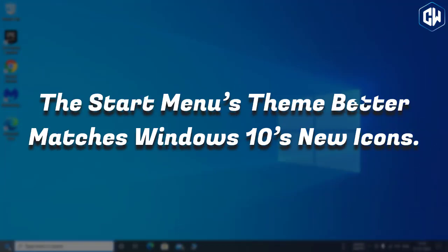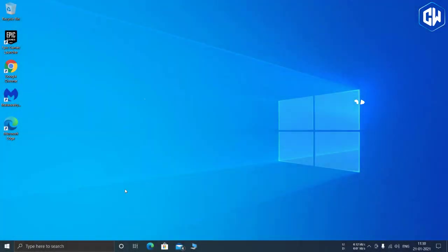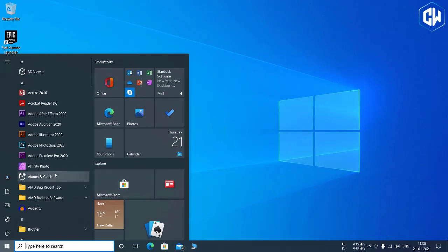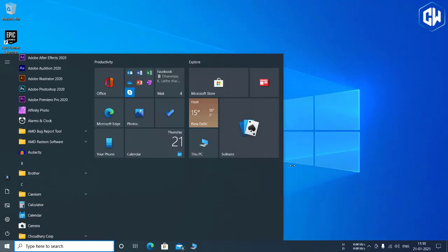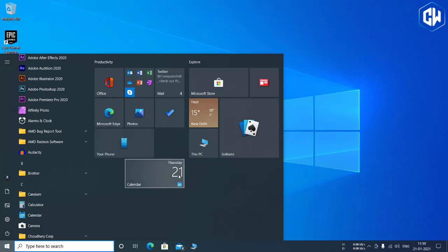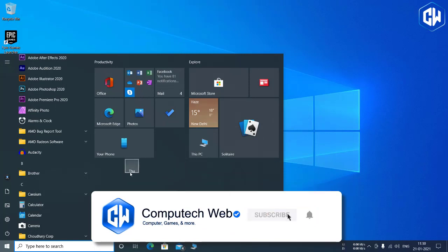The Start Menu's theme better matches Windows 10's new icons. The Start Menu is getting theme-aware tiles. Now the tile background will be light or dark to match whichever Windows 10 theme you're using, light or dark.